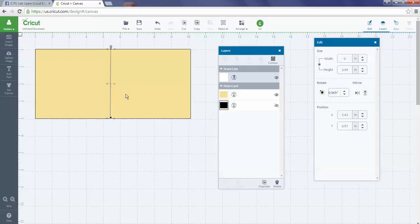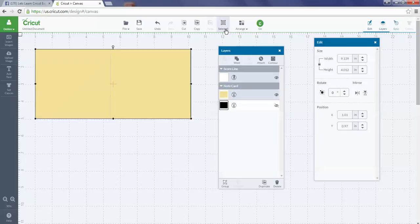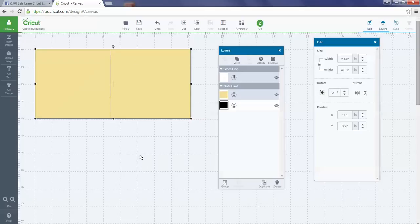I have my score line on my project where I want it, then I'm going to do Select All. That's in the top menu tray up here. Select All. Now it has selected it and added it to my base layer.